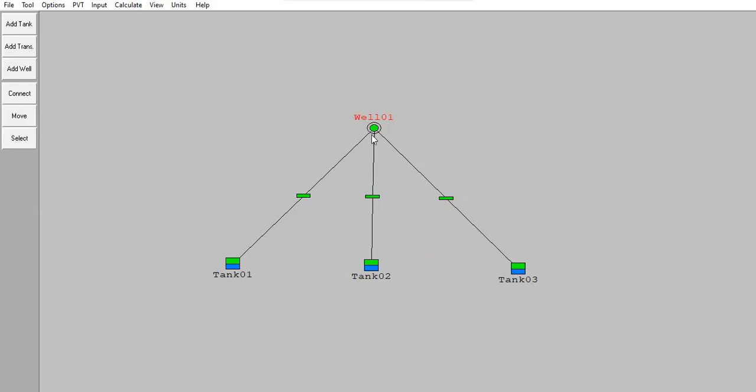This well will produce oil. We have the production history data from this well, and actually the well will get the oil from these three reservoirs: tank one, tank two, and tank three.